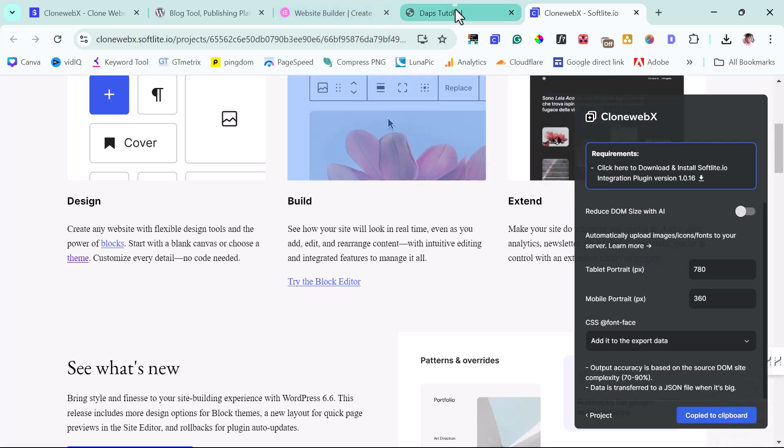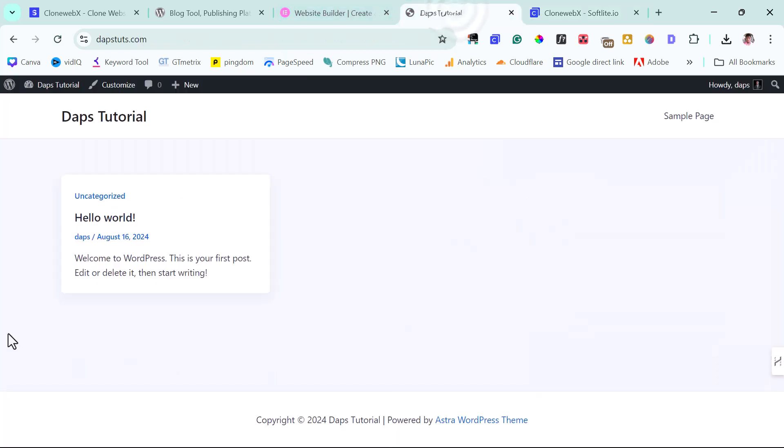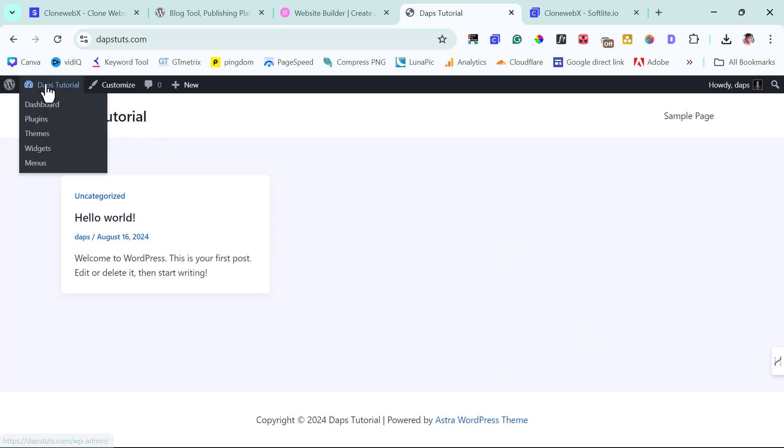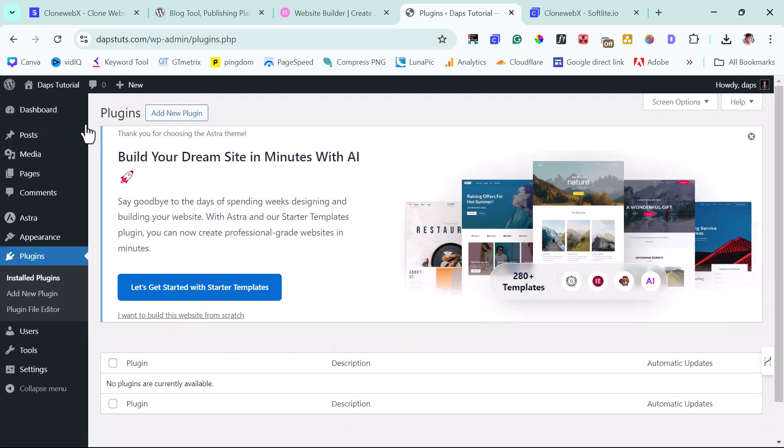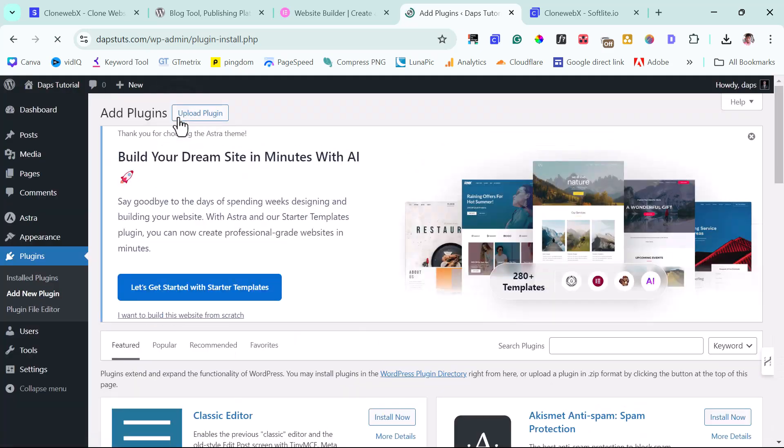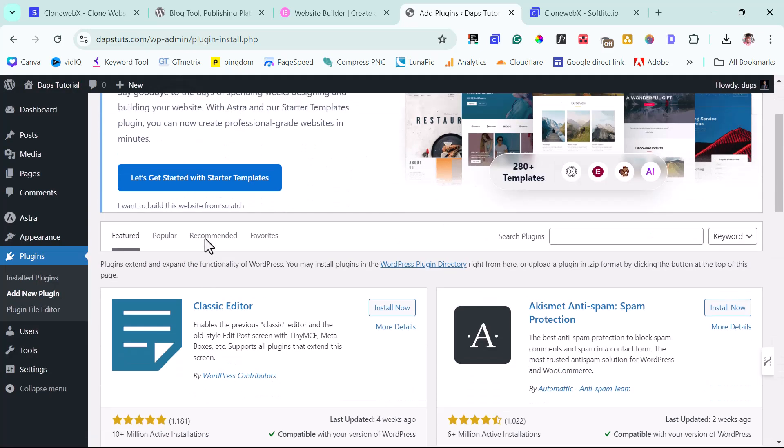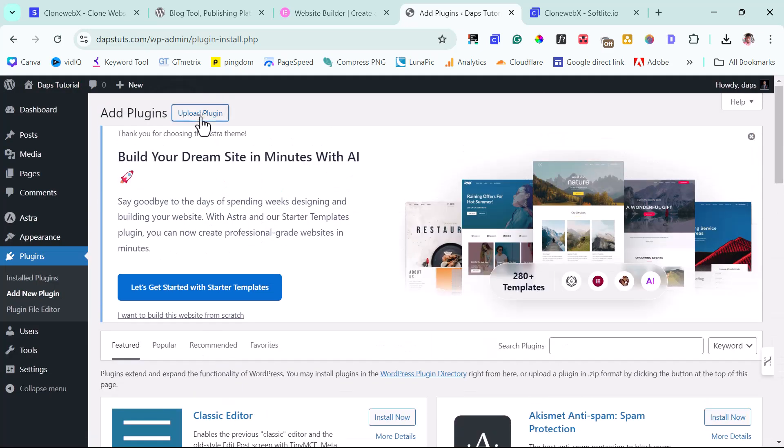So I have a WordPress website here. Default, nothing installed apart from Astra theme. So I can come to the plugin first. Let's add that plugin. Let's add new. Let's upload this plugin.